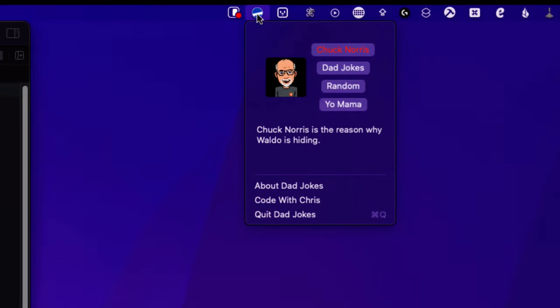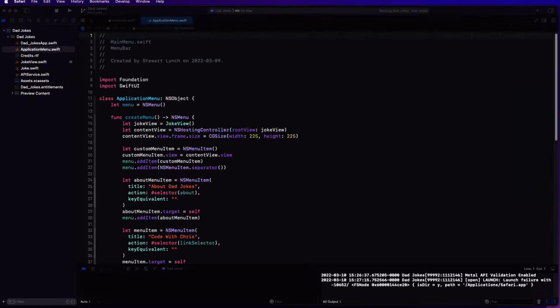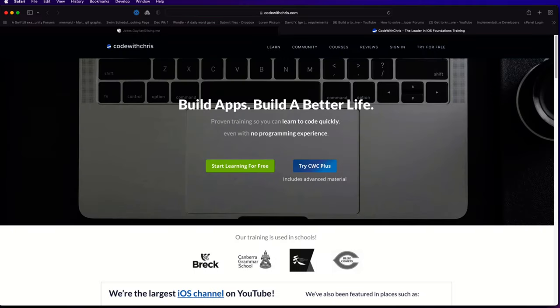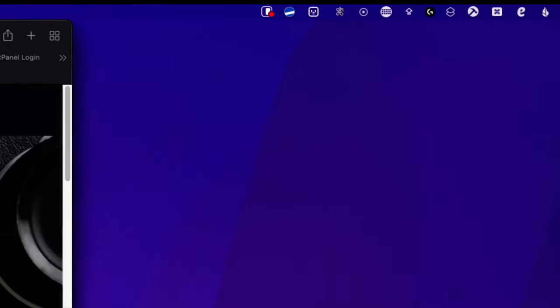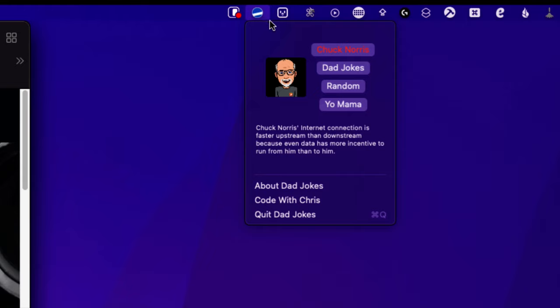There's another menu called Code with Chris that simply opens your web browser and goes to the Code with Chris website. And finally, there's the Quit menu, with a command key shortcut that we can use to exit the application and remove it from our menu bar.